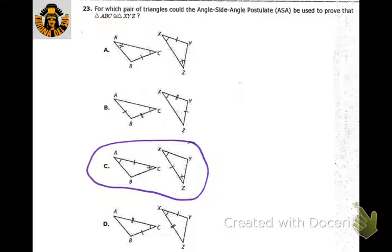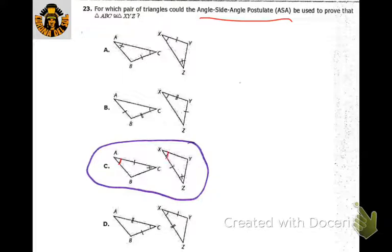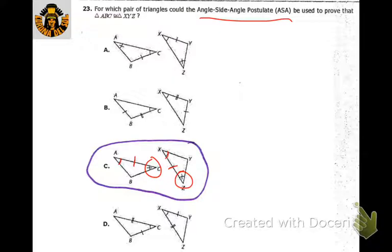We're looking for a pair of angles to use for angle-side-angle congruence. This little mark here is the same as this mark, then we have a side in between, and this weird little angle mark is the same as this weird little angle mark. So we have angle-side-angle.